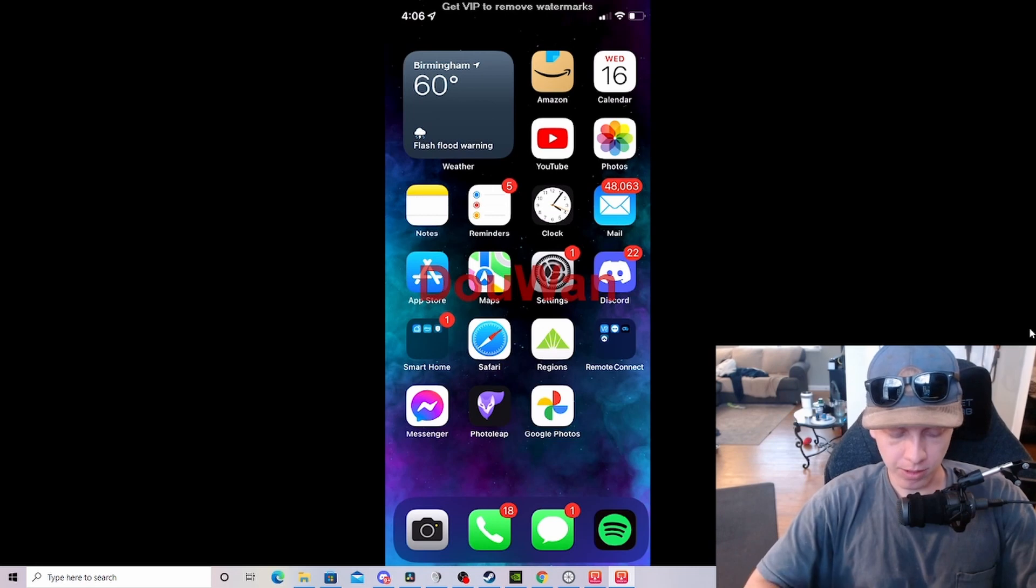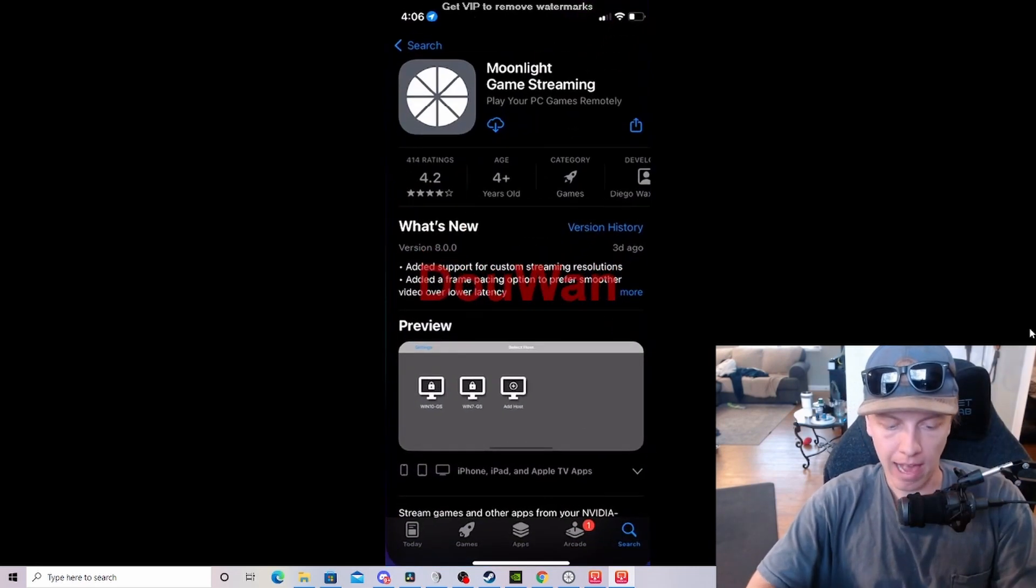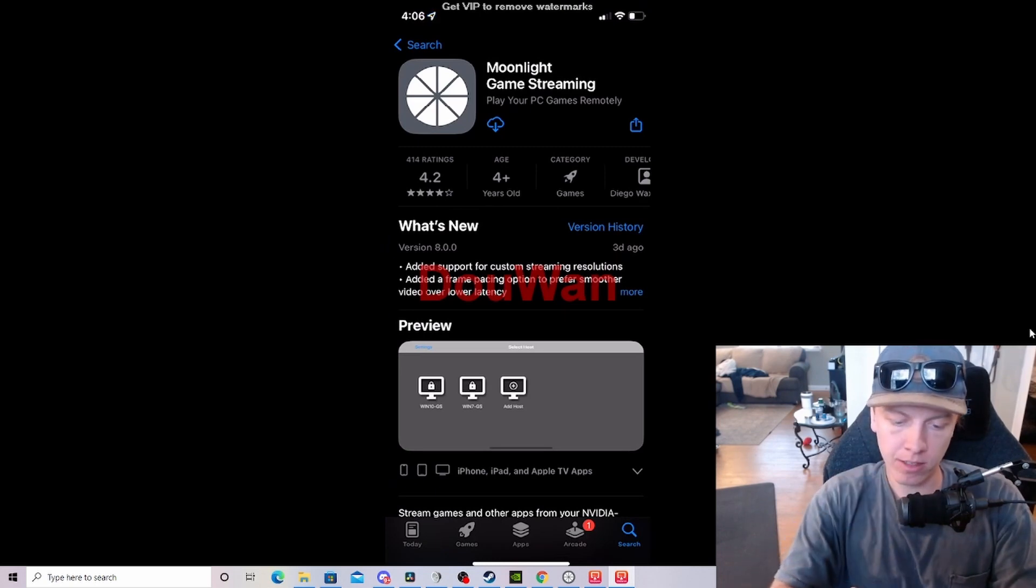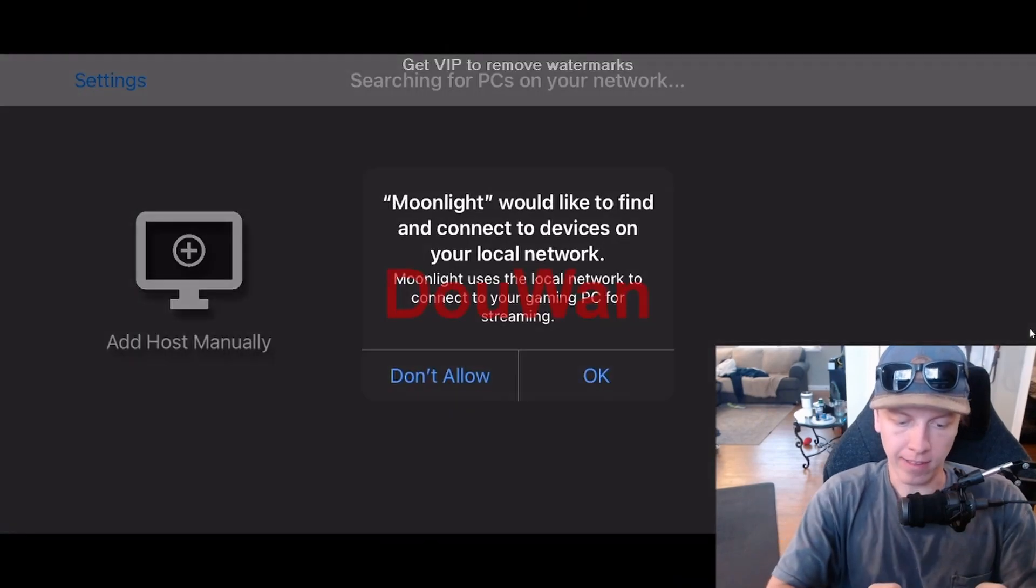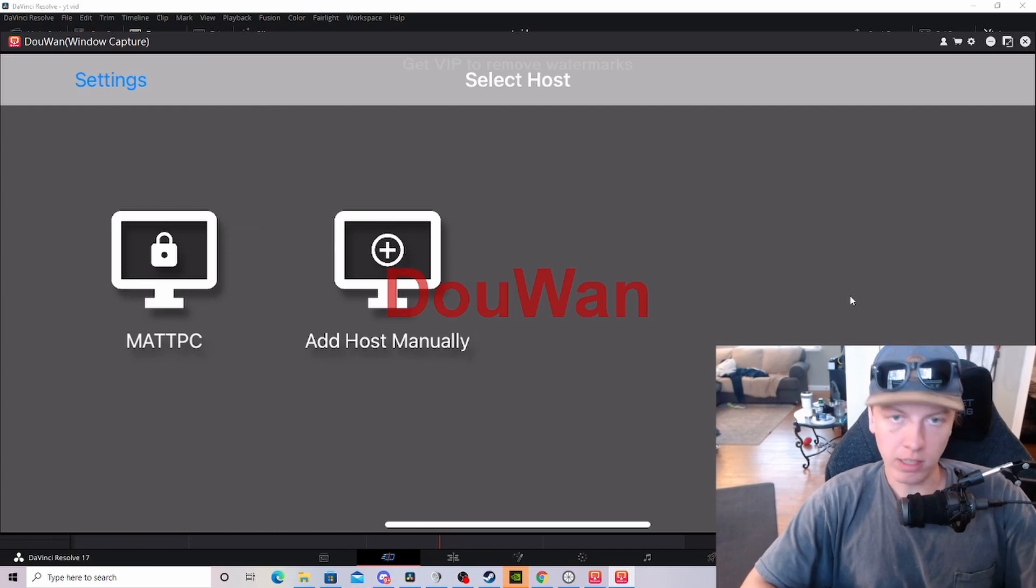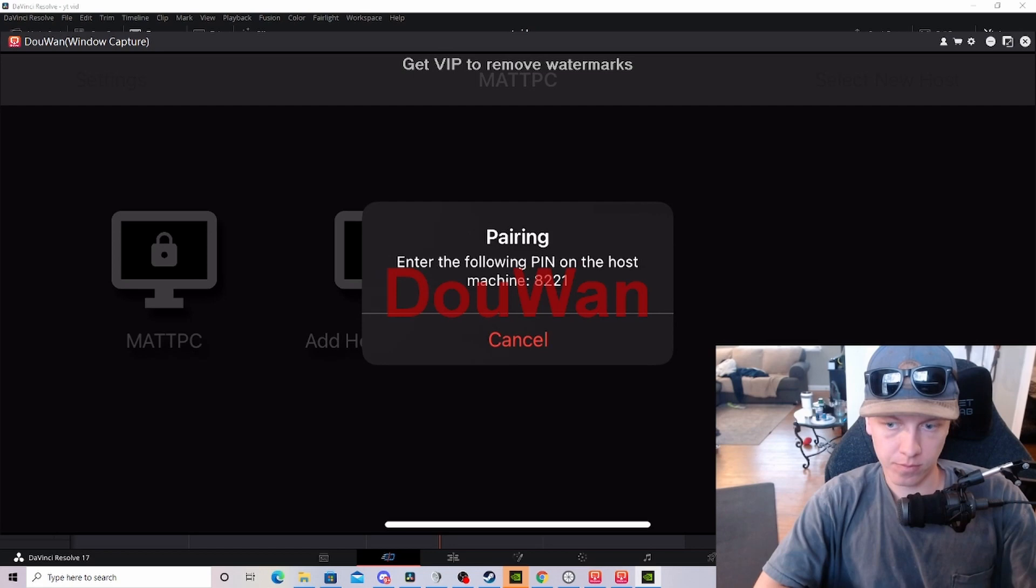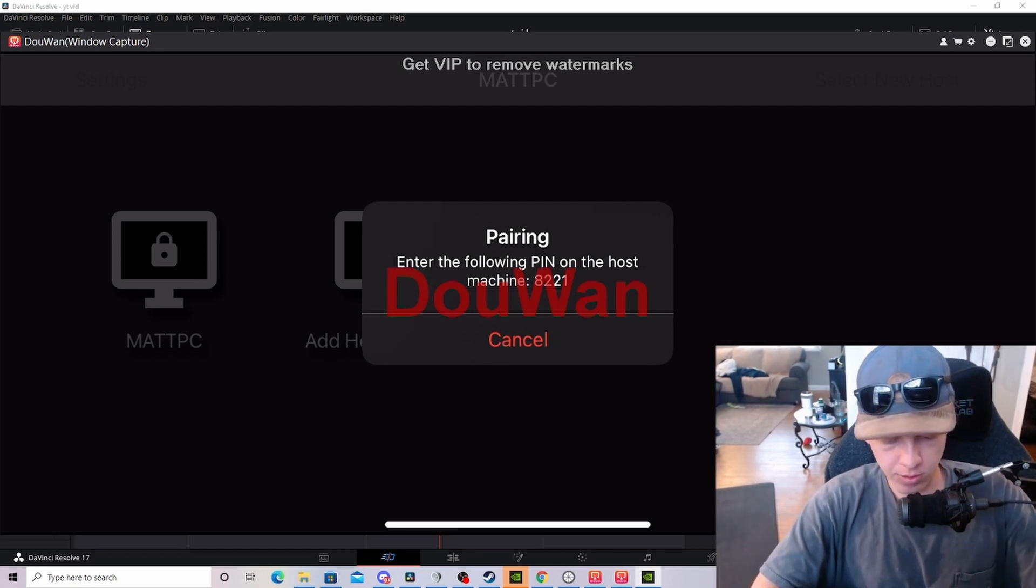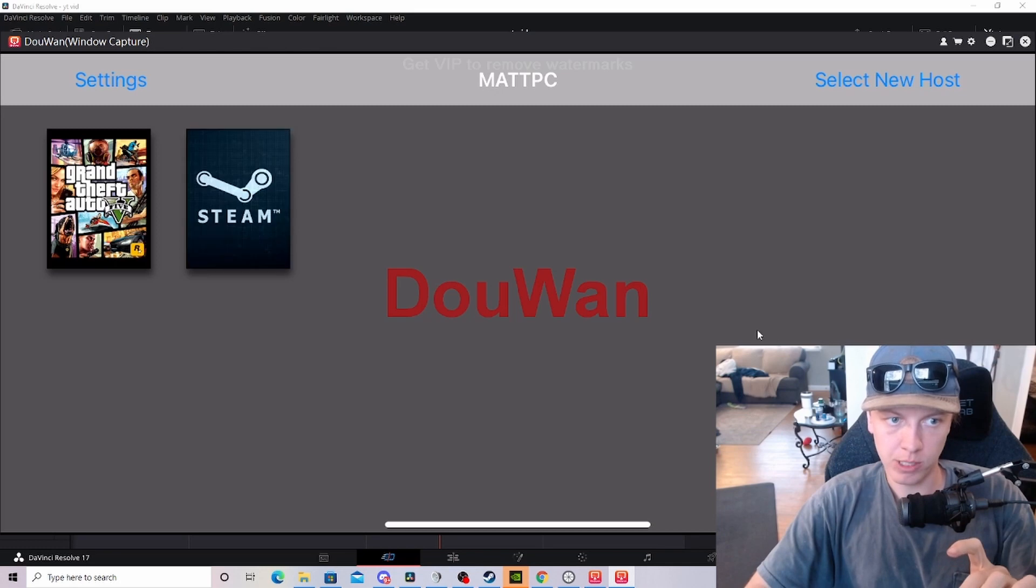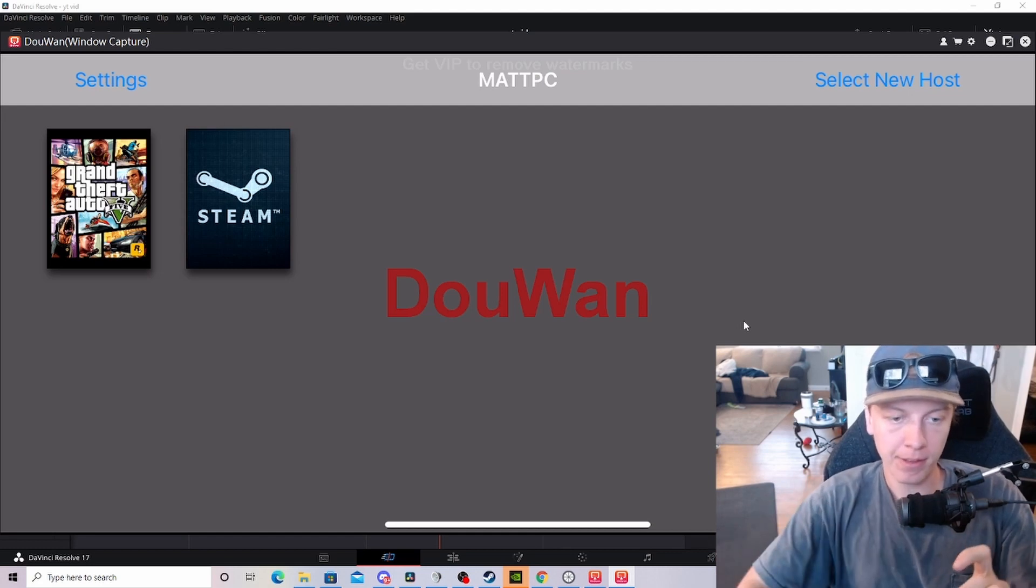What we're going to want to do is go to our client device, in this case my iPhone. Go to the App Store and download this app called Moonlight Game Streaming. Once that's downloaded, let's open it. It's going to ask us a couple prompts. Click OK. Now you'll want to click on your host computer, and you should receive a prompt to enter a PIN code on your host computer. So I'm going to do that now. Press Enter. And after that, that's pretty much it. You should be connected from your host computer to your client within the Moonlight app.